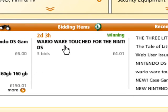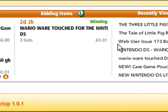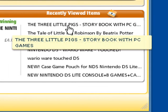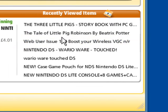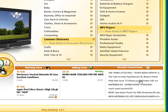Bidding on and have recently viewed. As you can see, I've been looking at some storybooks there for my little nephew, some games for my Nintendo DS Lite, and a copy of Web User which somebody was selling for a pound. Must have been a spare one they had lying around.